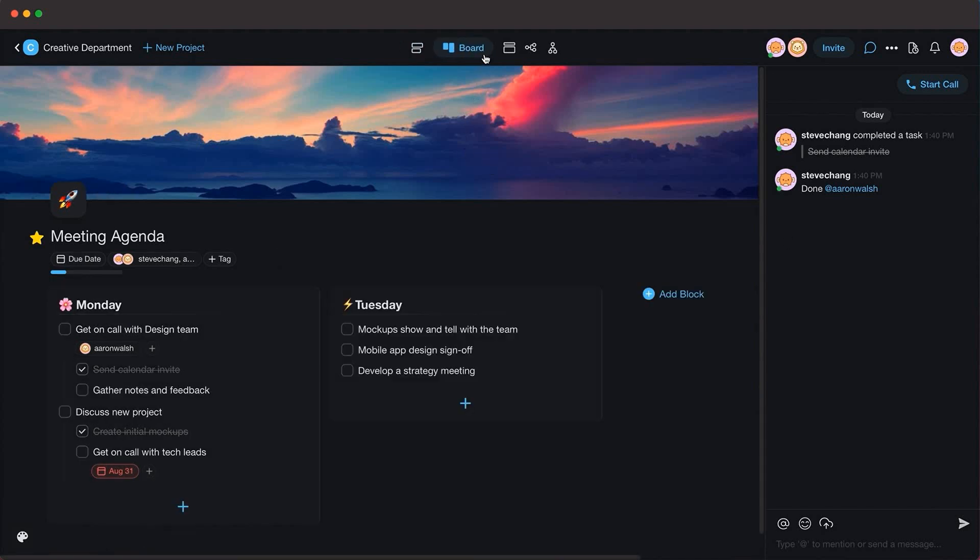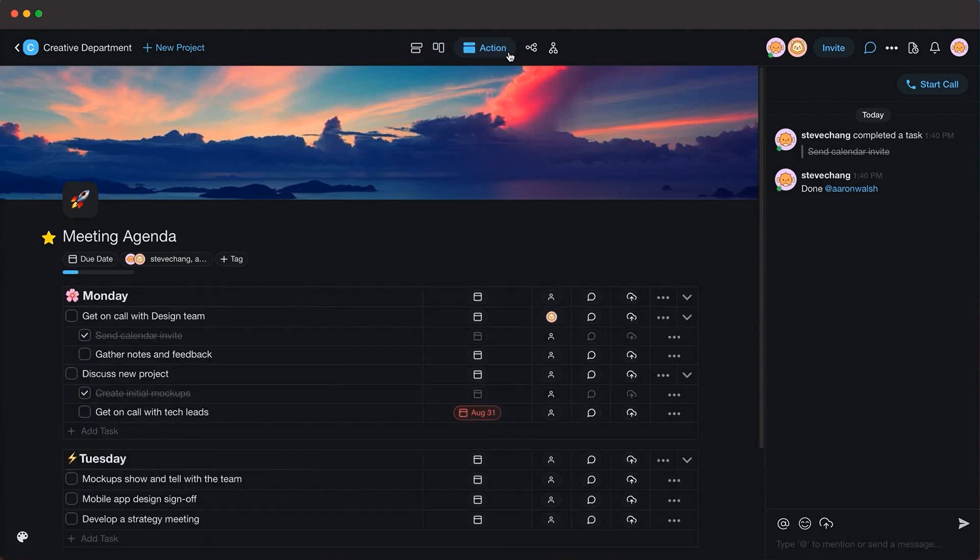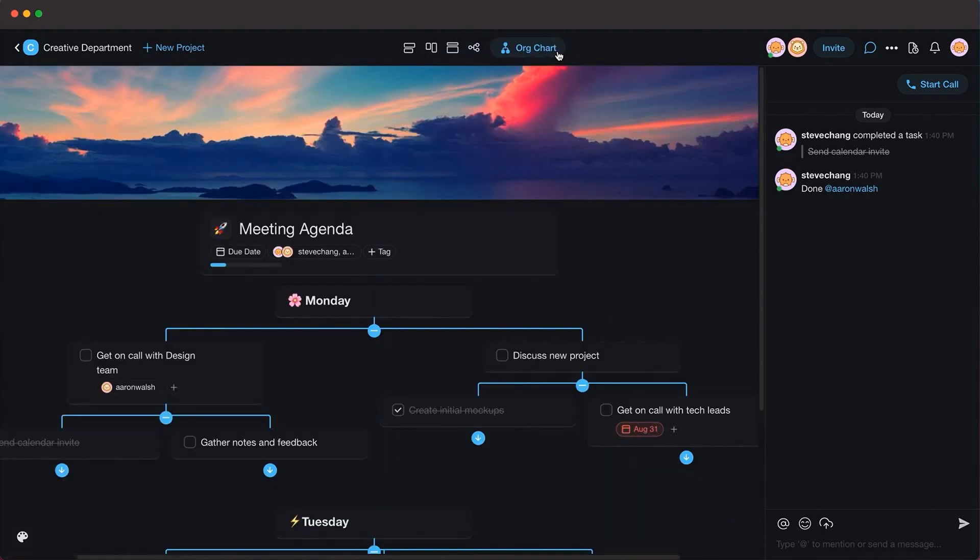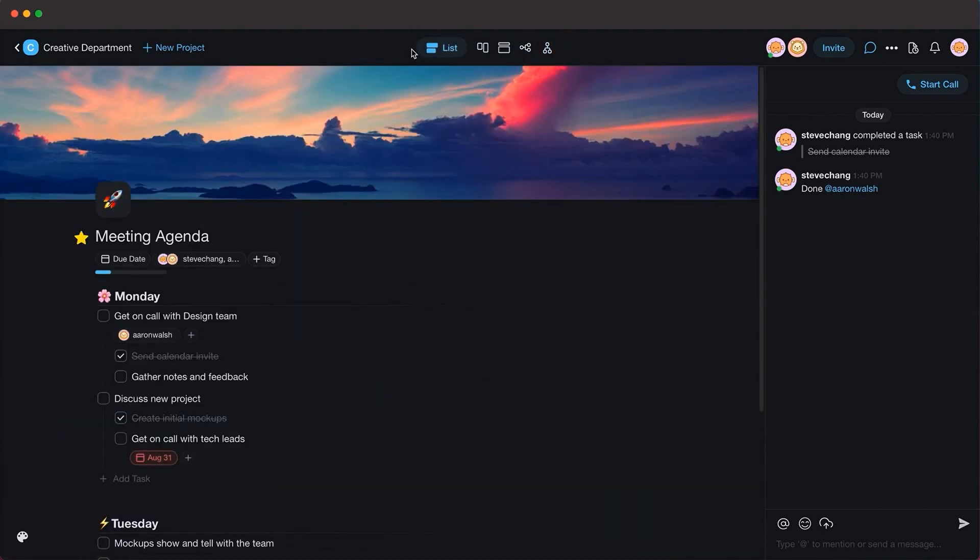This video is sponsored by Taskade, a real-time organization and collaboration platform. Make sure to check the description for a discount on your subscription.